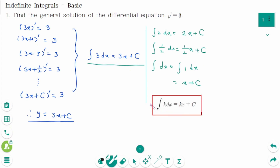There is the formula: the antiderivative of k is kx plus c, because (kx plus c)' equals k.